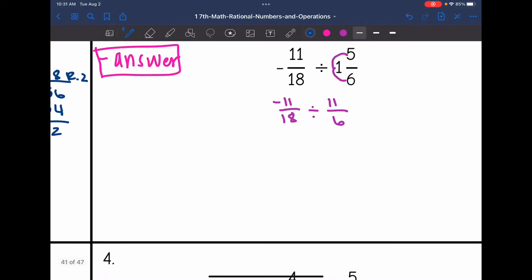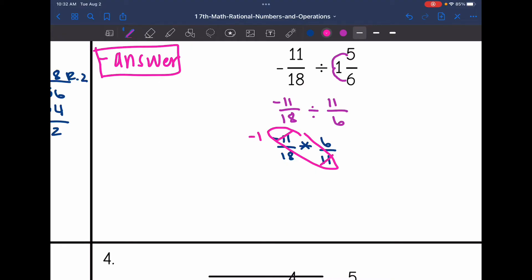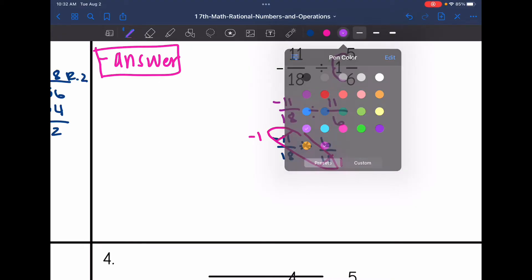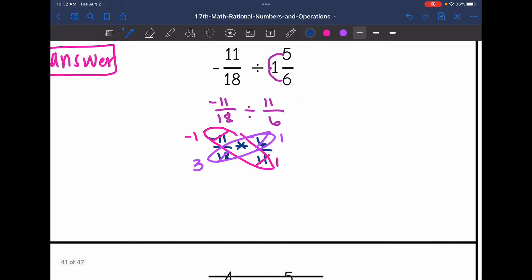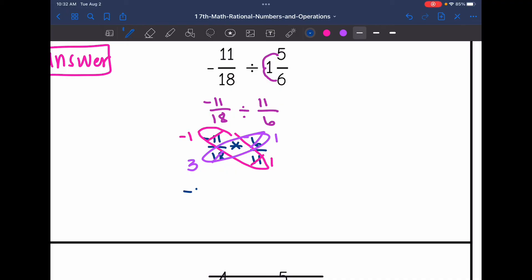Dividing is the same as multiplying by the opposite. So I'm going to keep the first fraction the same, change the division to multiplication, and flip the second fraction. Now I'm going to cross-simplify before I multiply across. The negative 11 and 11 will reduce to negative one and one. And then six and 18 have a common factor of six, so the six reduces to one and the 18 reduces to three. This ends up being negative one-third times one over one, or just negative one-third.